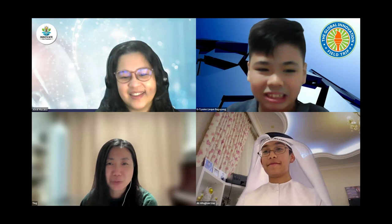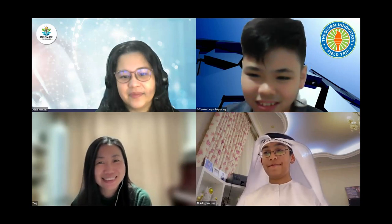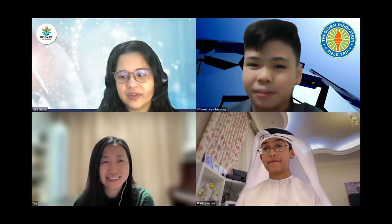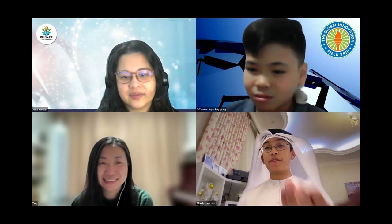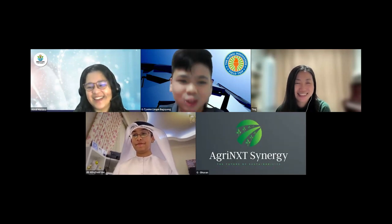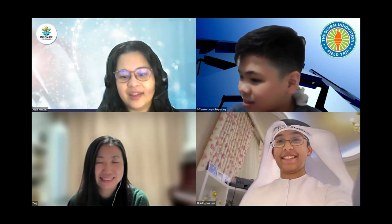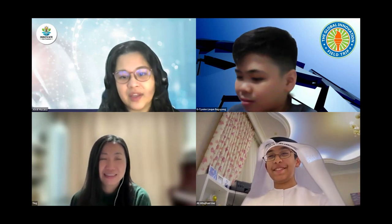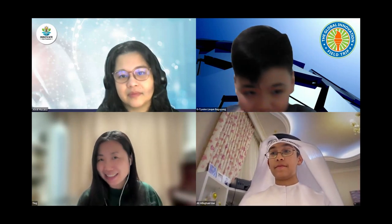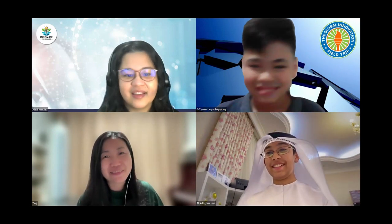Closing remarks follow, with judges saying Ali will definitely change the world. Participants recognize each other from a previous globalization trip at the GIFT event. The session wraps up with gratitude for Ali's presentation, encouragement to keep improving the project, and an expectation that everyone will meet again at the next GIFT event in October.